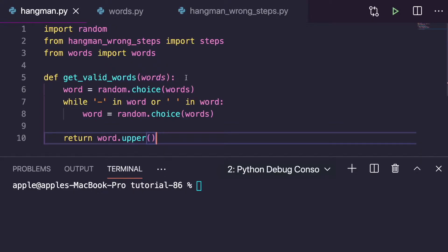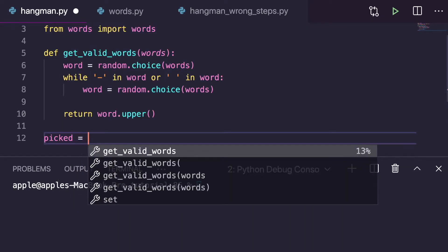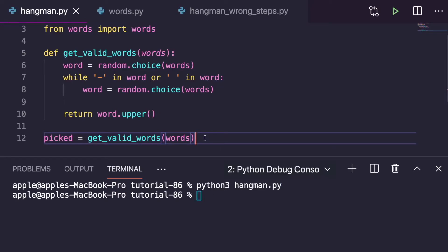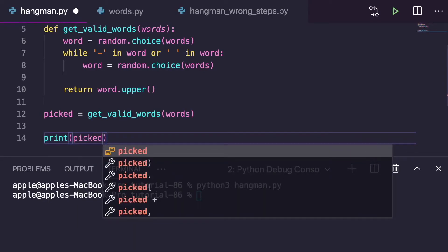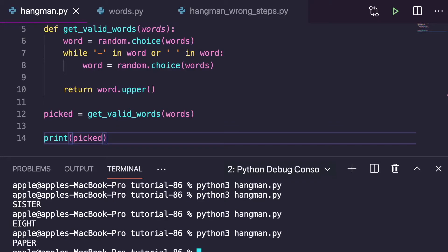Now we return the word in uppercase so that when we pick the word it is also in uppercase, and when we guess a letter it will also be in uppercase. Next, let's take a variable called picked and call this get_valid_word function. To test it, let me just print the picked variable. We can see it is taking a random word — for example, 'sister', 'paper', etc. Next we'll print how many letters the word has.